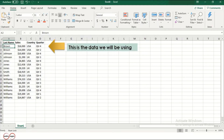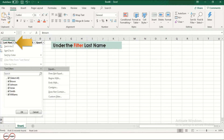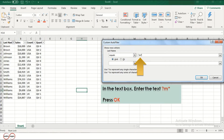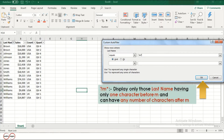This is the data we will be using. Under the filter for Last Name, click on Text Filters option, then on the Equals option. In the text box, enter the text: question mark, M, asterisk. It will display only those last names having only one character before M and can have any number of characters after M.